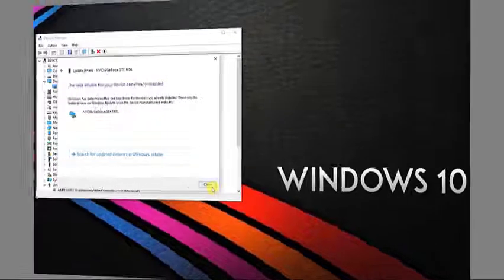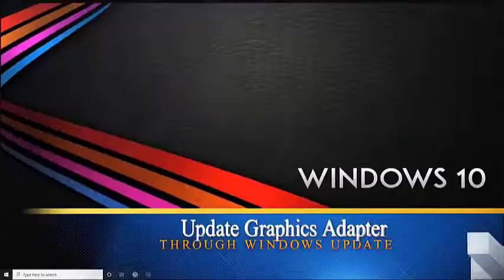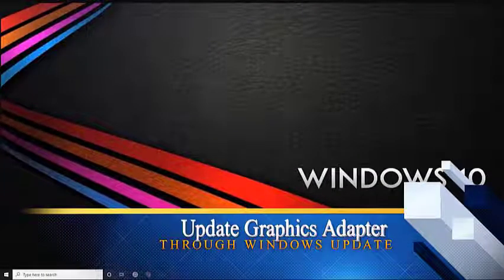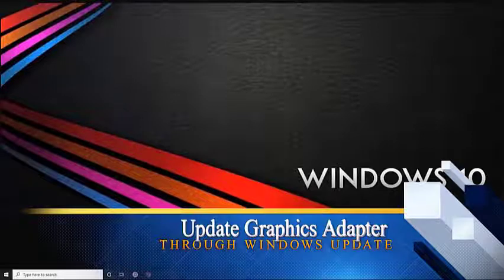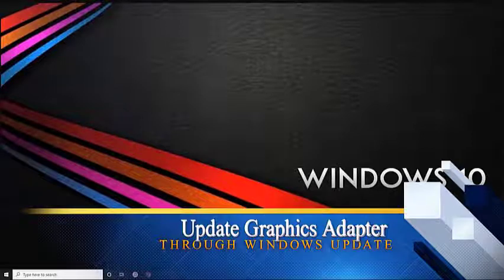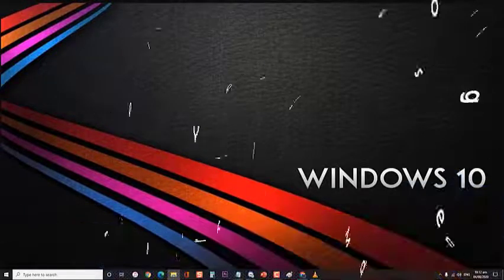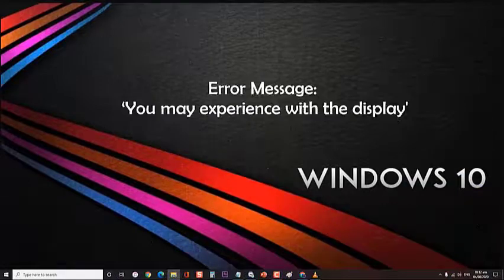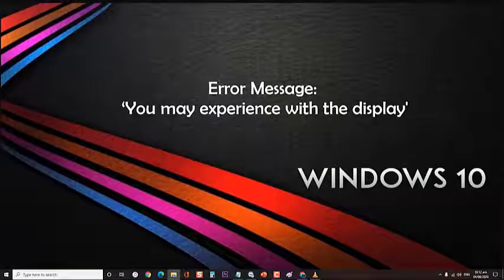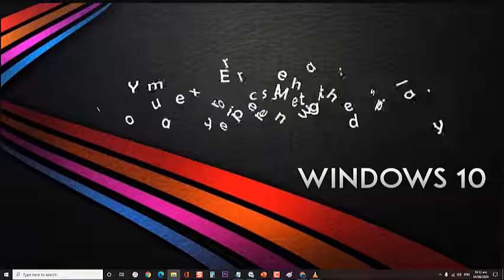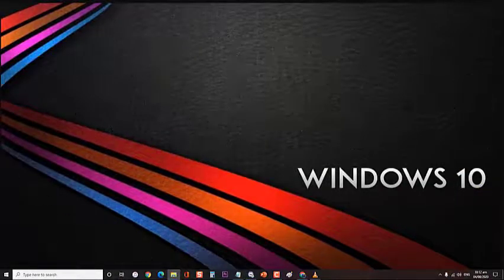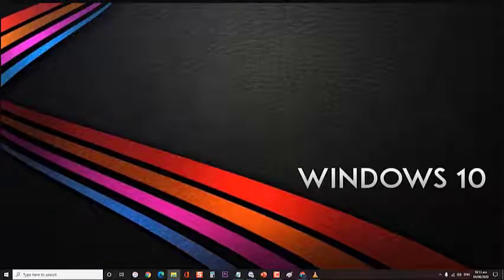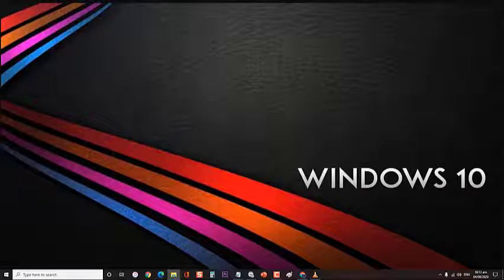Method 3: update graphics adapter through Windows Update. In most cases, having graphics issue will give you an error message 'you may experience with the display,' but sometimes it won't appear, rather experiencing poor rendering graphics. The possible fix for it is to update the driver via Windows Update or download from the manufacturer.